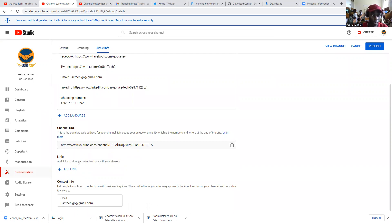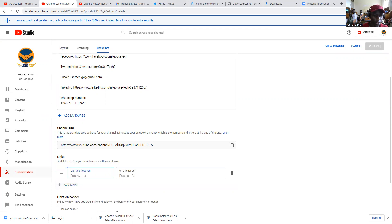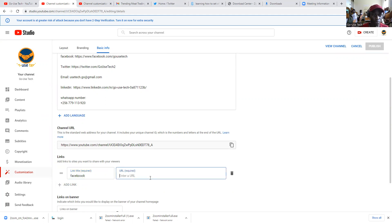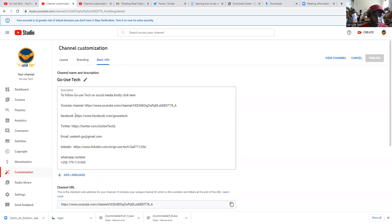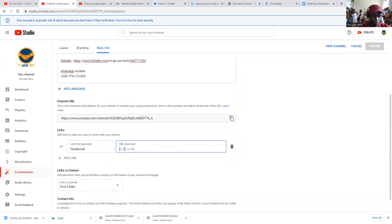When you come here, we're going to see Links — add links to share with your viewers. So we add a link and say maybe this is Facebook. You come and put the URL; I have my Facebook here, and you just copy and paste your URL.